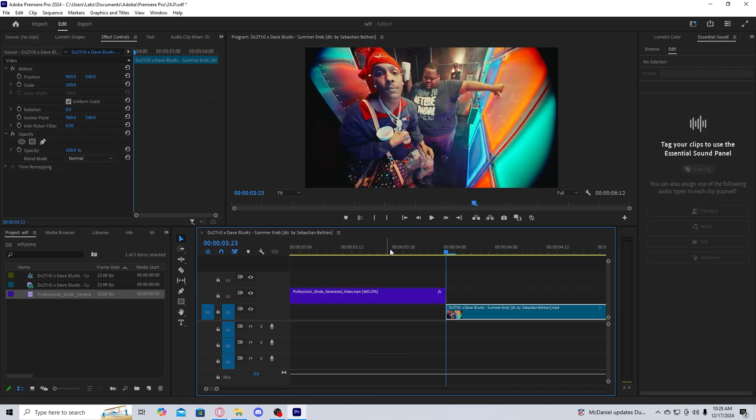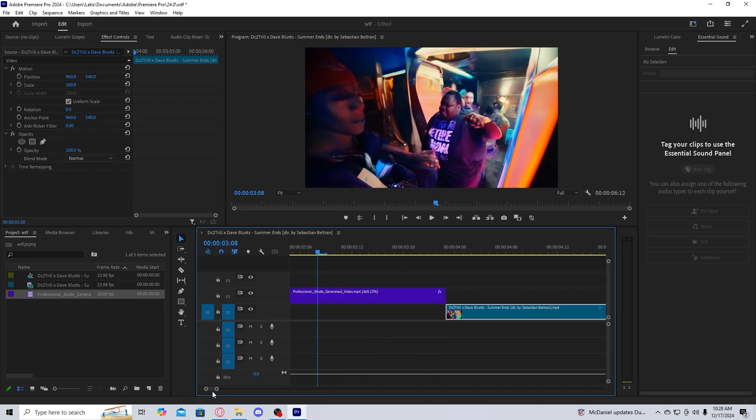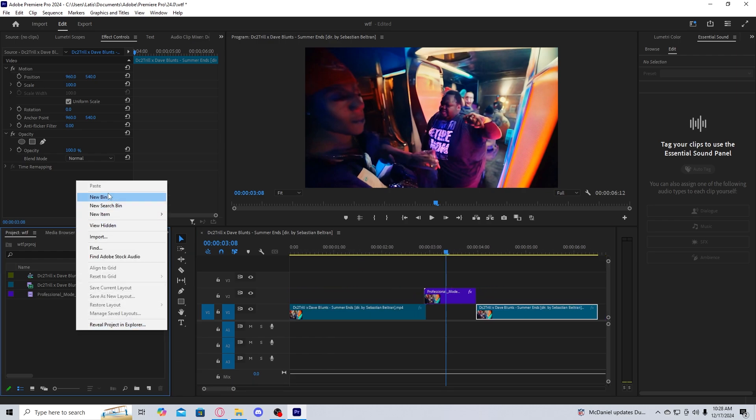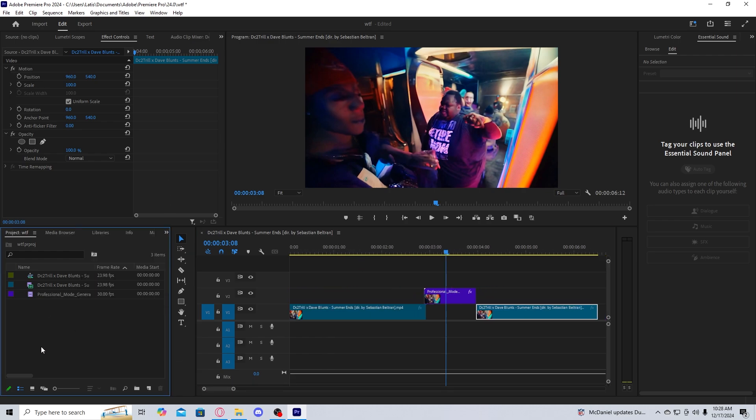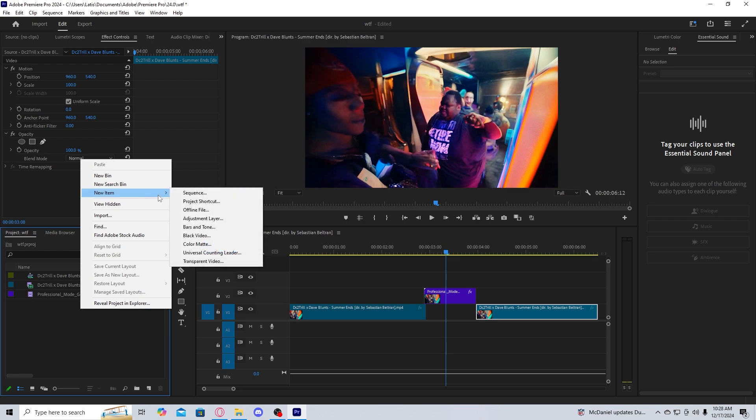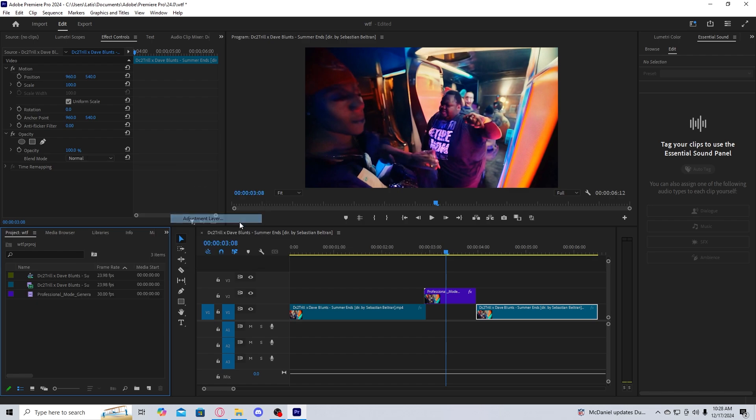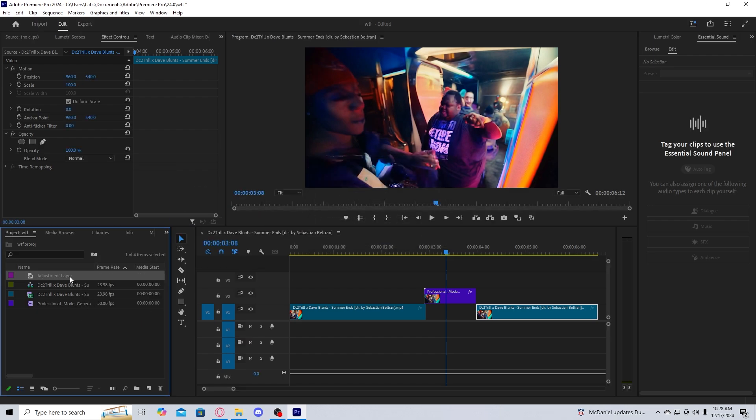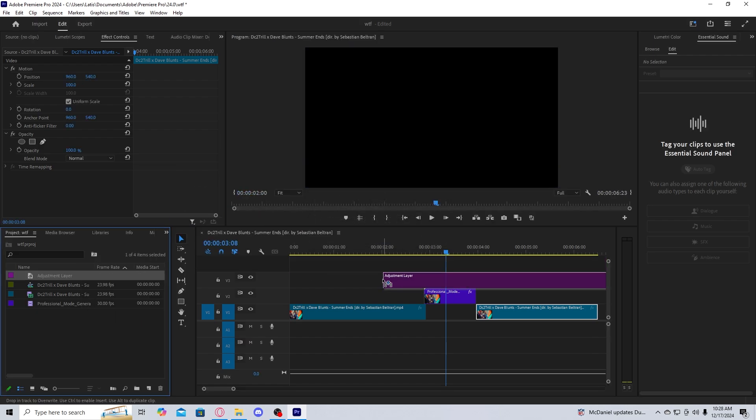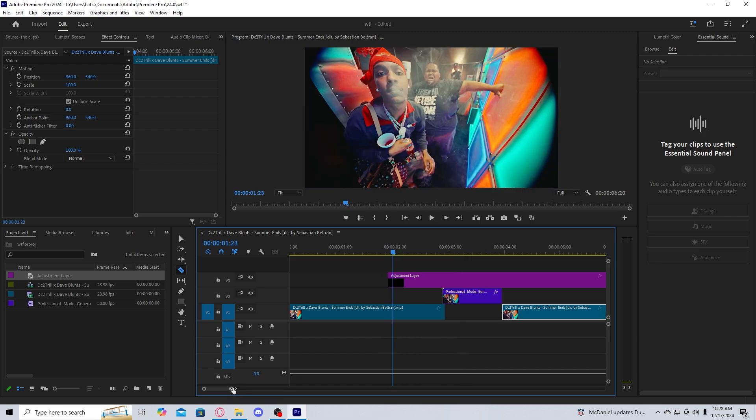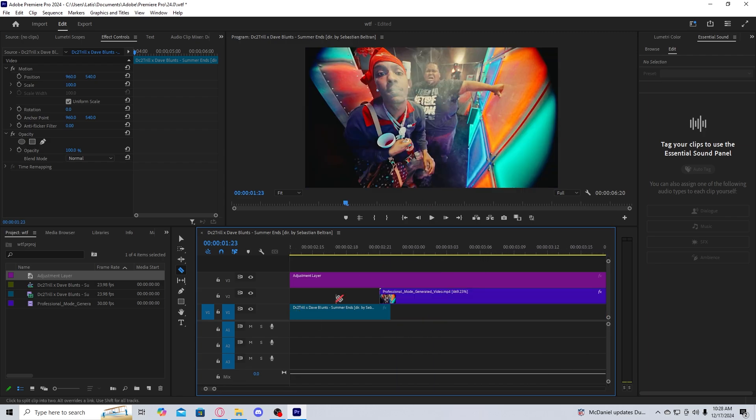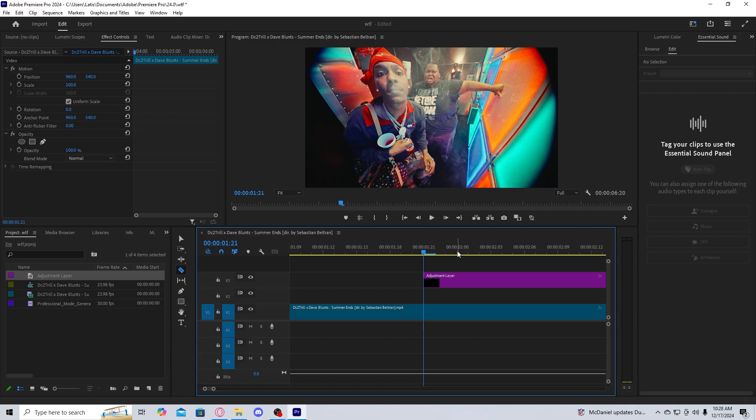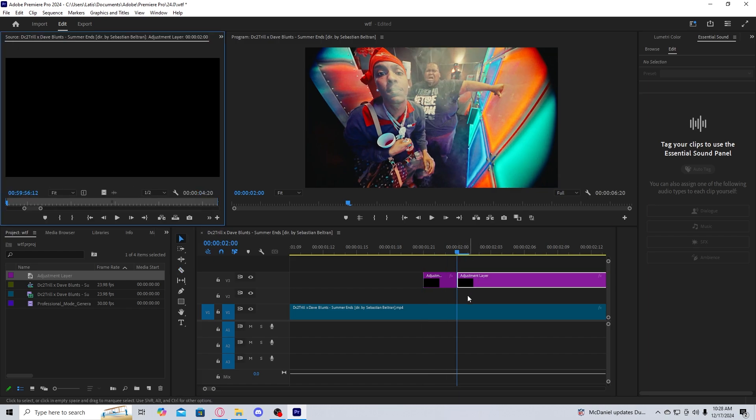Now we just need something to smooth out the transition. And one thing that I would do to smooth out this transition is just add some simple flashes. So we're going to do in the project panel, new adjustment layer. We create that, we drag that onto the timeline. And then we're going to make the adjustment layer only like three frames long, one, two, three, as you can see here, I'm going to cut.